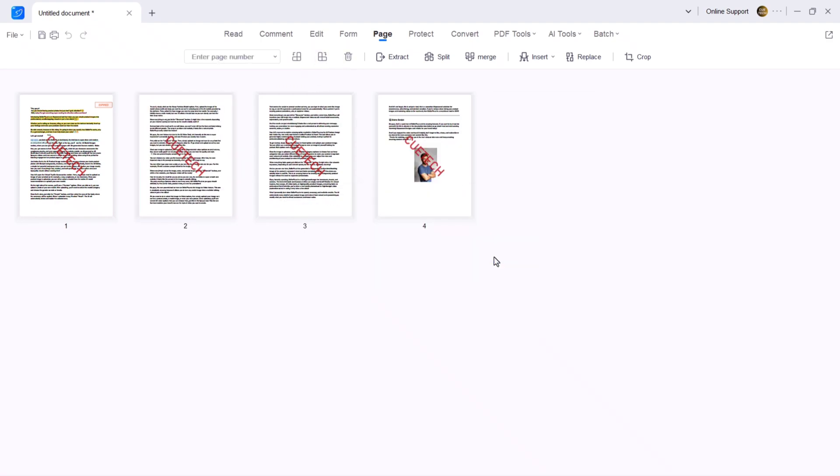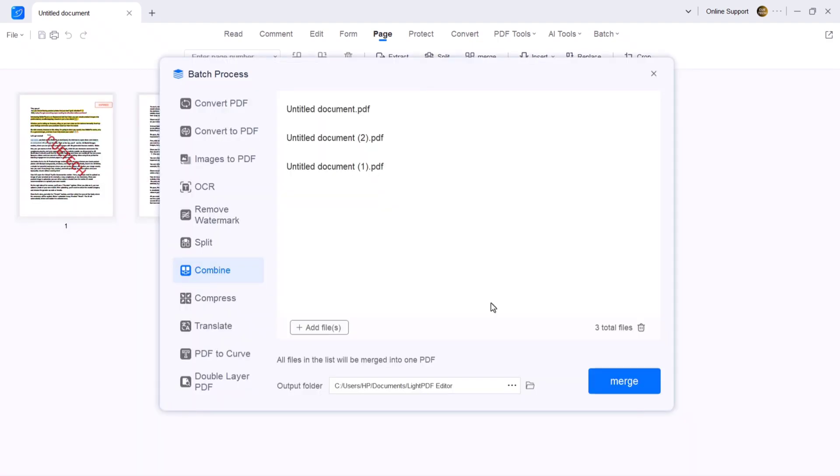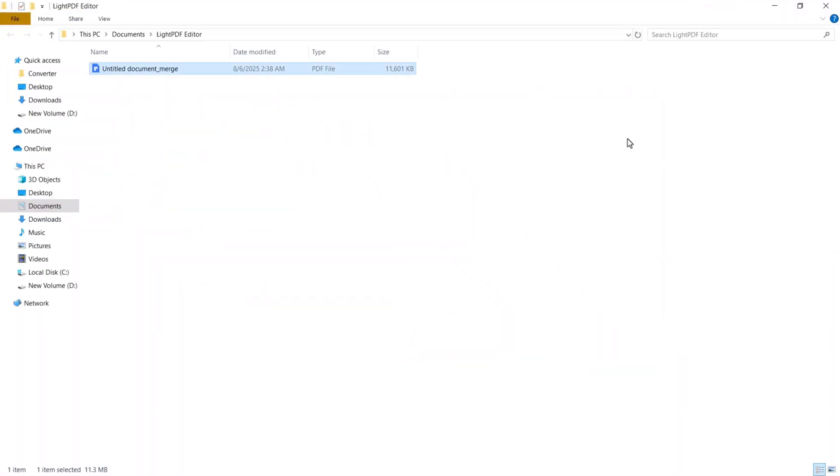If you want to merge two PDFs, upload your main file, click merge and the process will start. Within a second, your files are combined—simple and seamless.